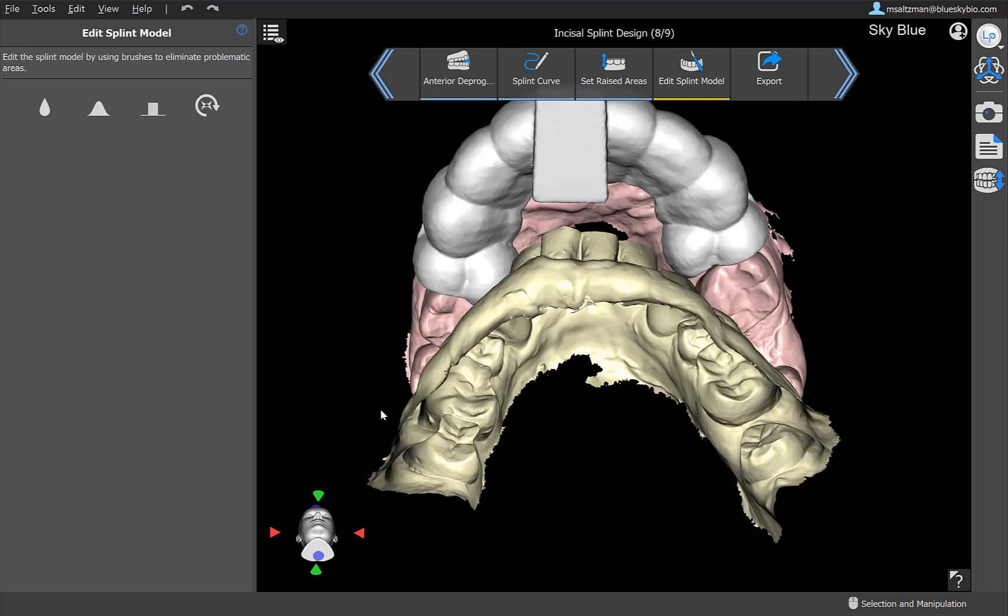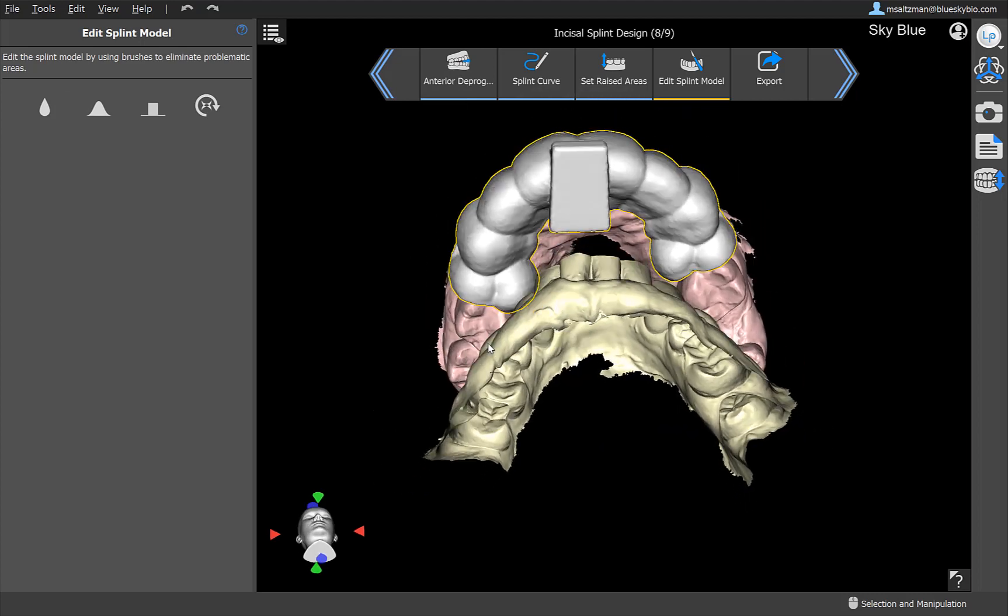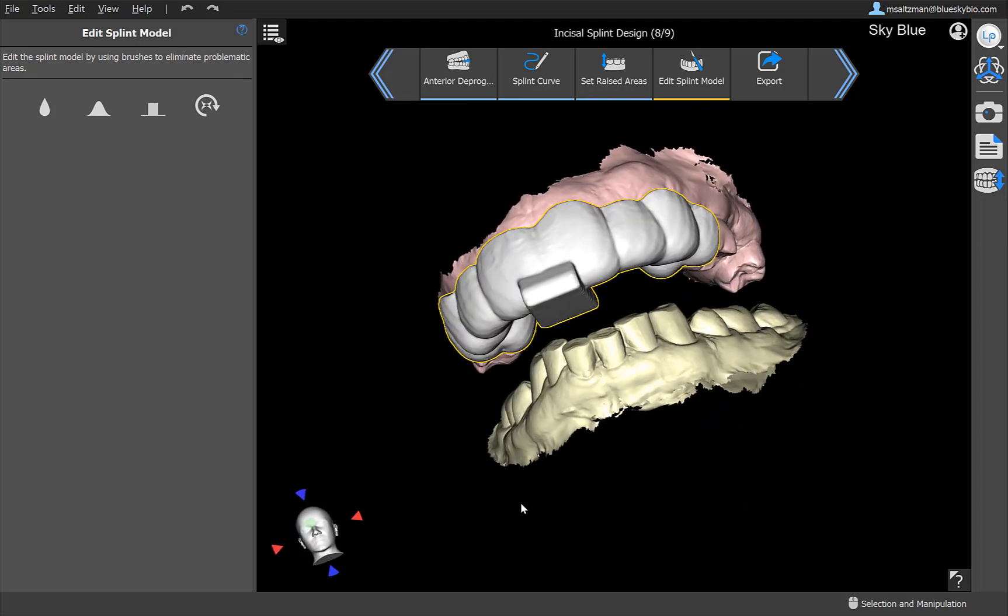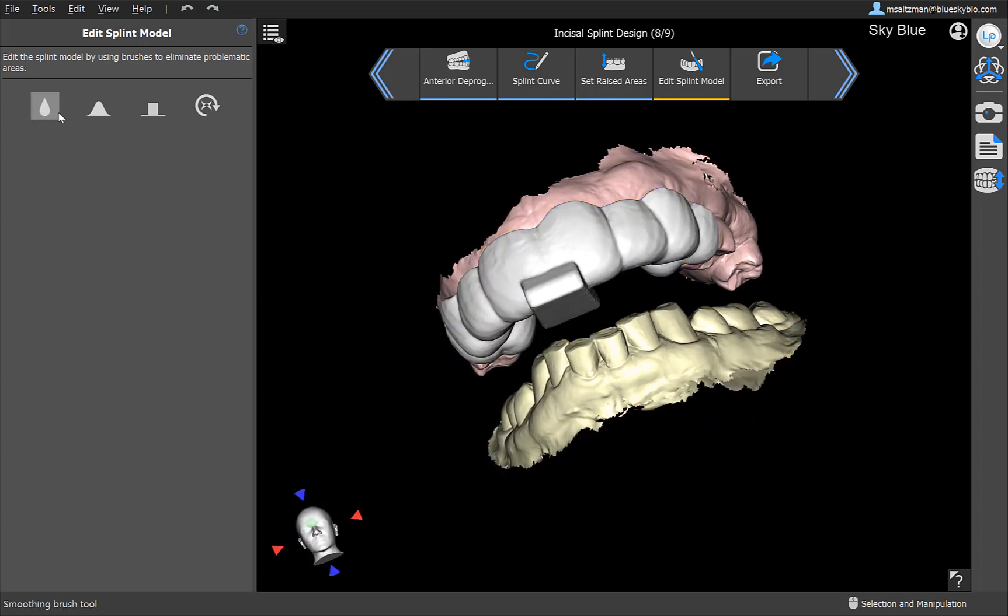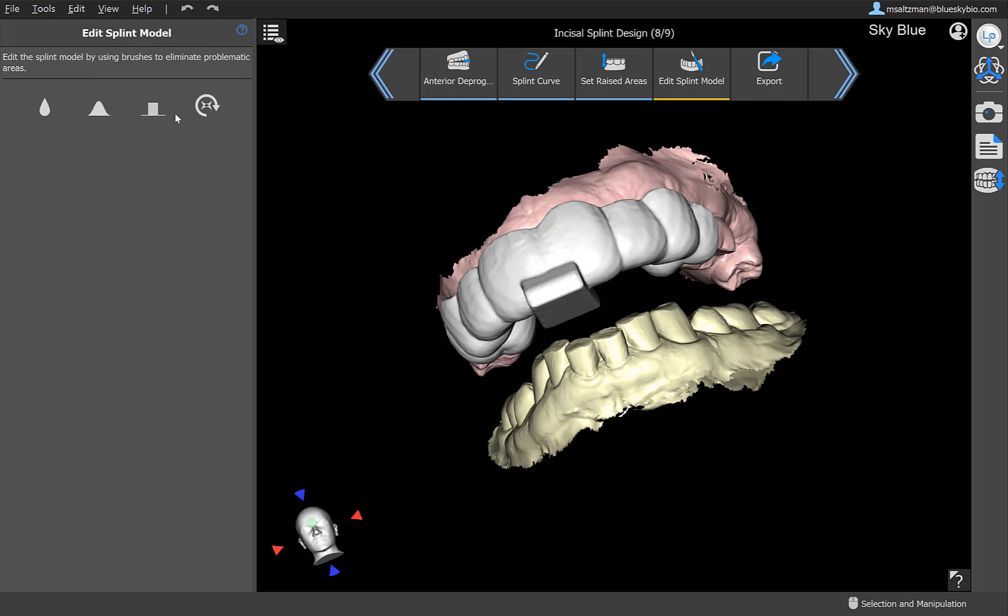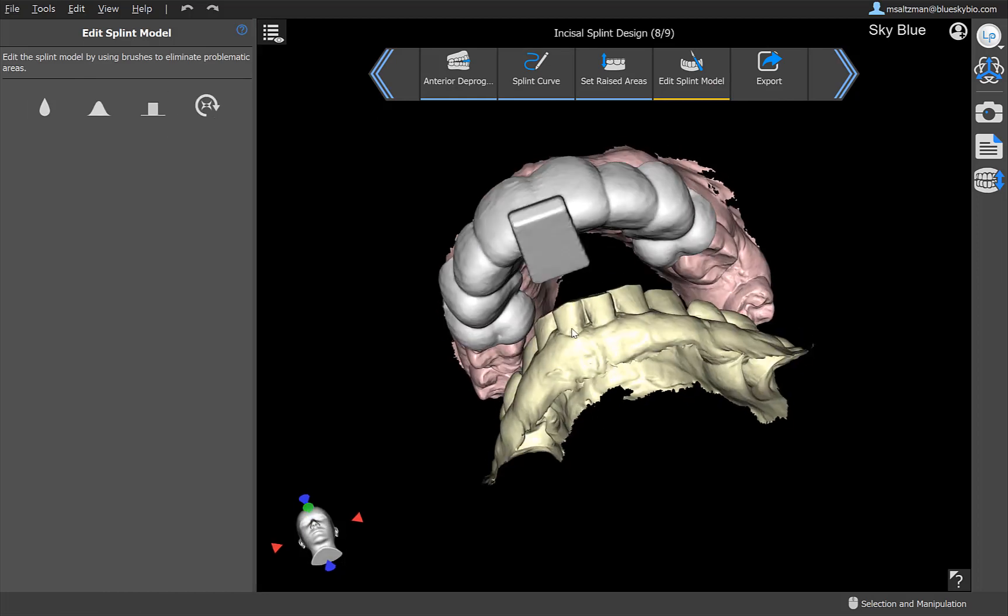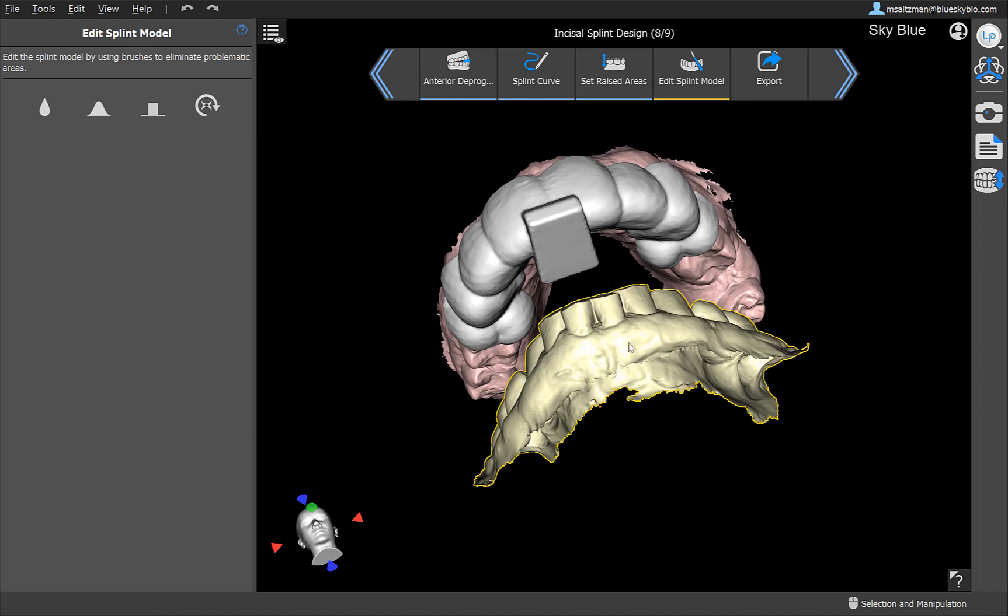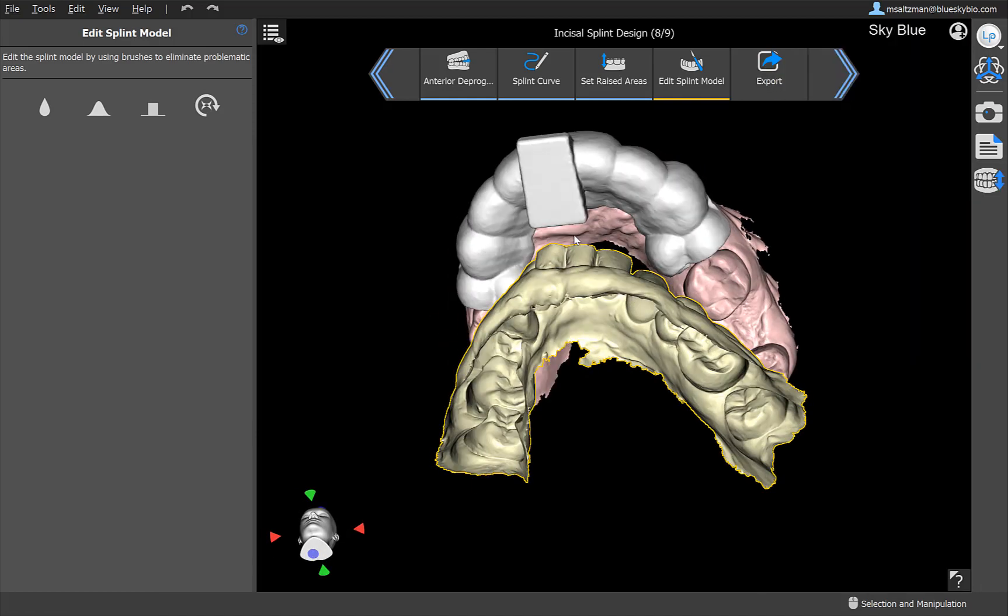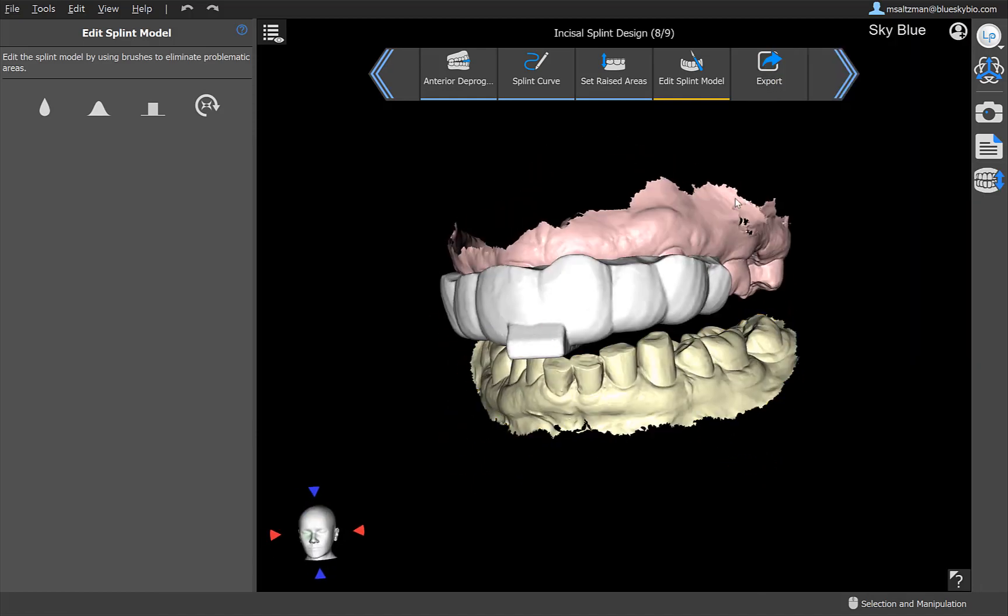And before going to export, we have the editing tools available once again as a step in the process flow. You could smooth, add and remove materials, local deform, or resolve collisions. Again, you could open and close the bite. And once the splint is ready for export, go ahead and click on next.